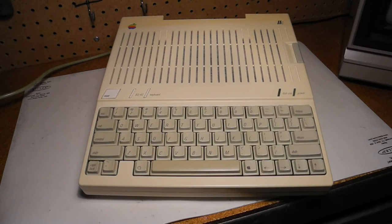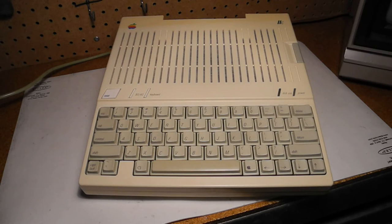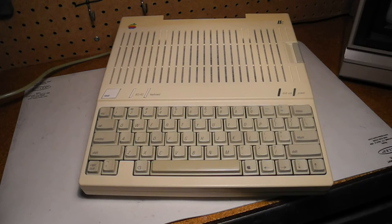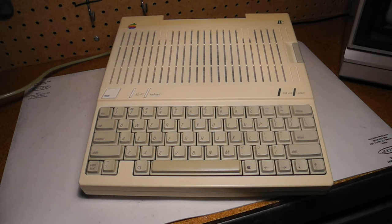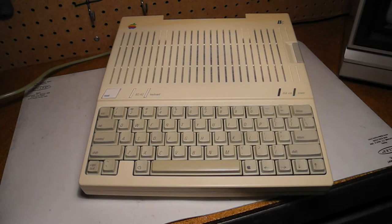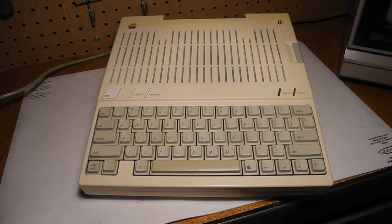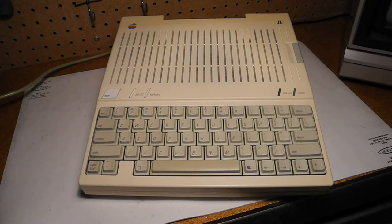The original version of the Apple IIc had 128K of RAM. A later revision of the board added a socket to allow expanding the memory to 1MB. At the same time, the keyboard, floppy drive latch, and power supply cord were changed slightly in color.